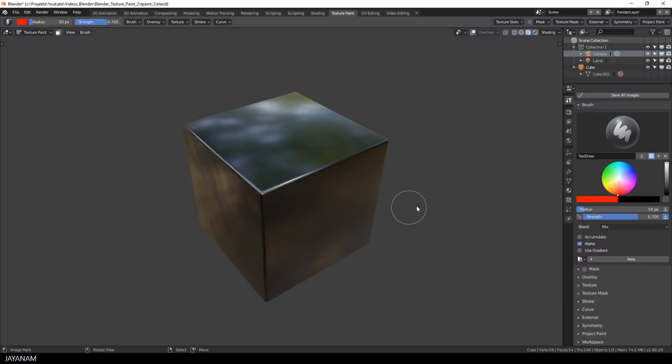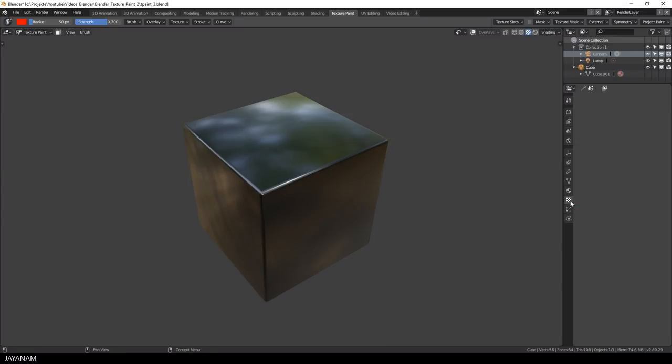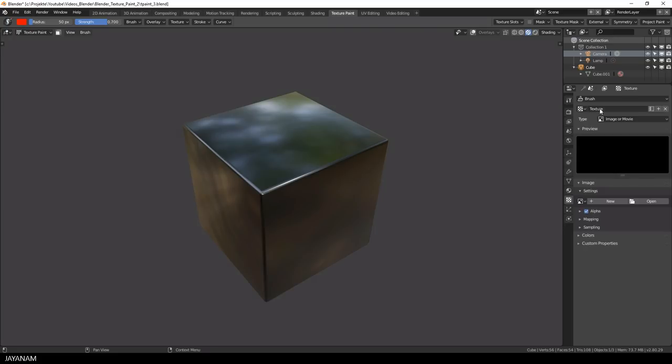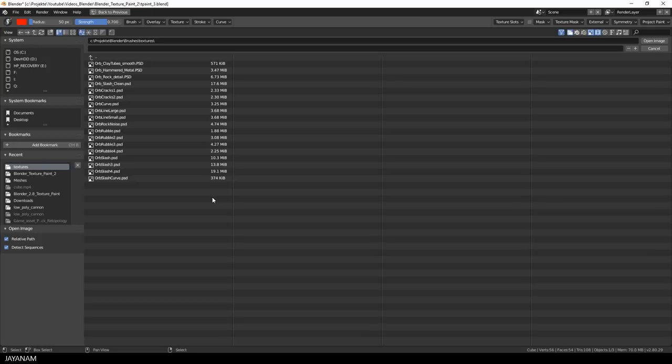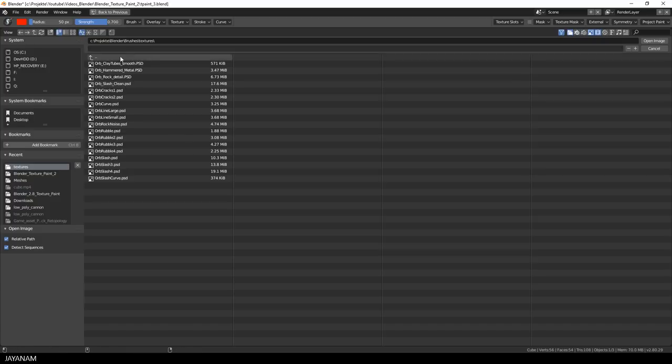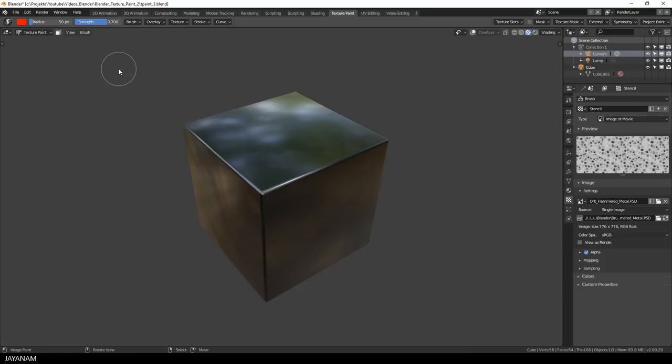So after undo I go here to the texture tab and add a new texture for my brush. I set the name to stencil and then I press the open button. And here are some textures that are contained in the Orb brushes package, I added the link to the description and this hammered metal could be really interesting as stencil.